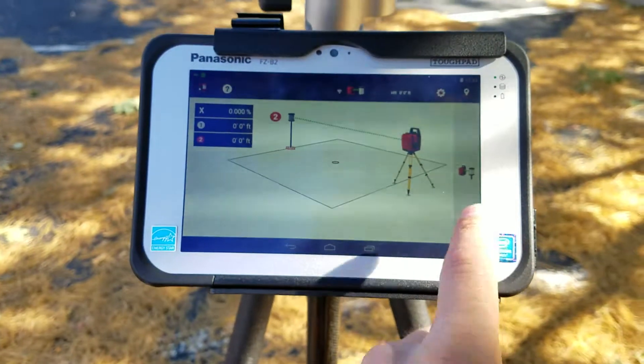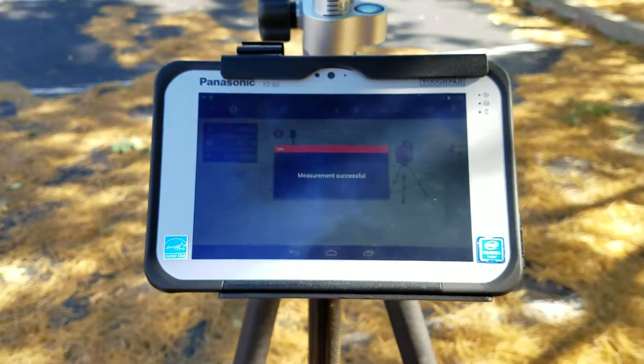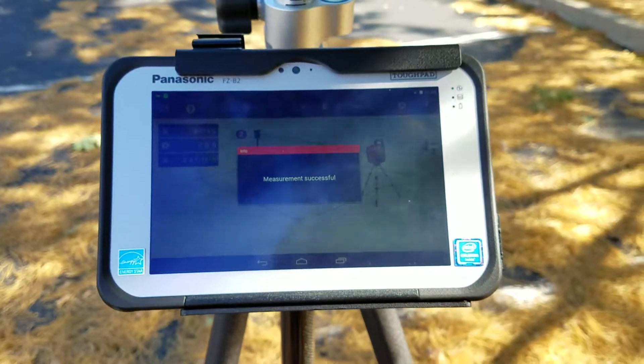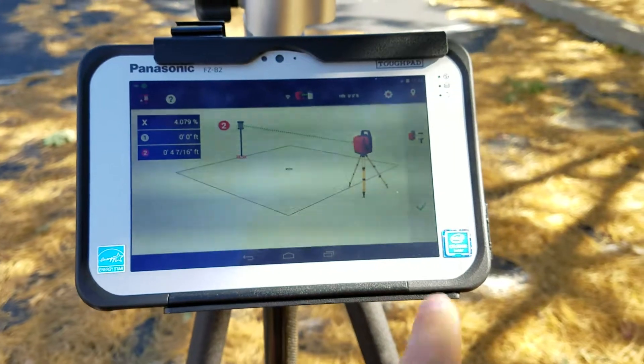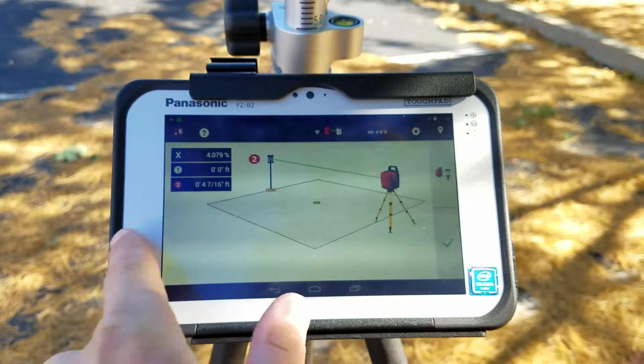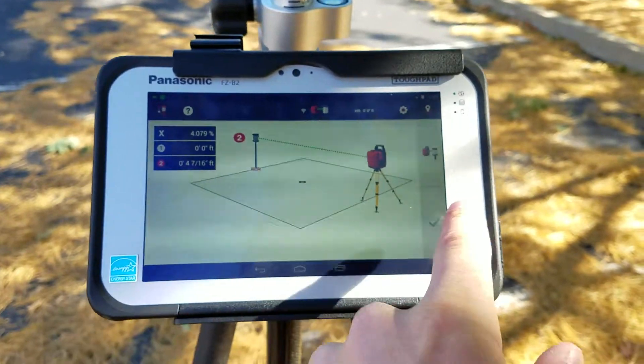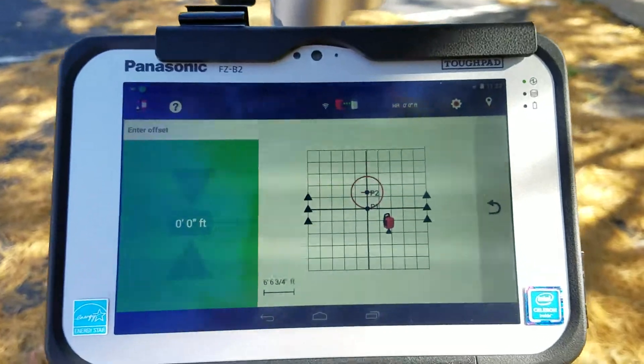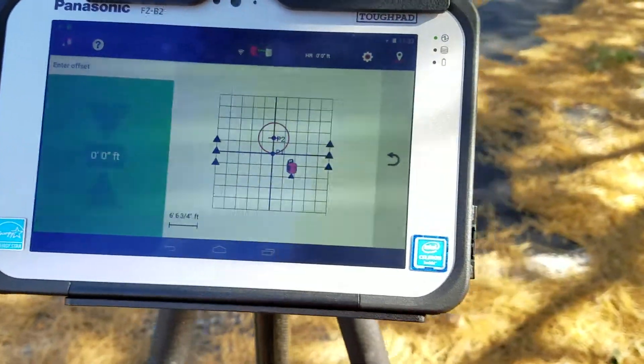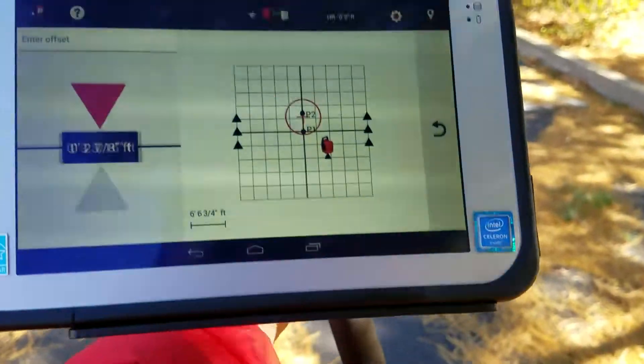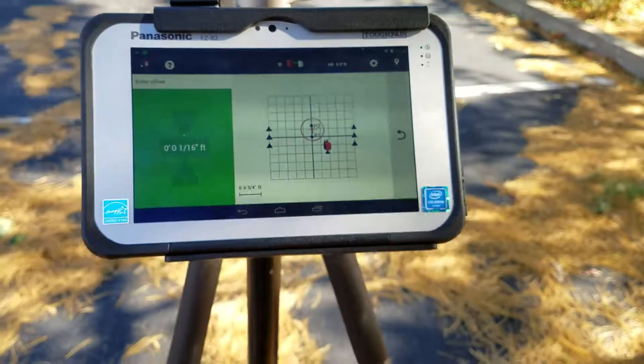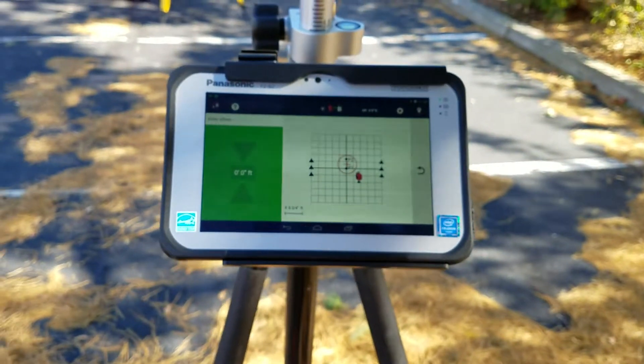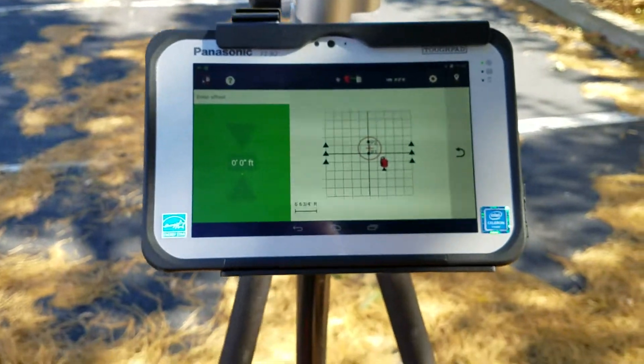I'm going to press measure, point two. I'm going to make sure that everything in there is locked in the way I need it to be. I'm going to say enter. And now it gives me a different kind of a grid, and it tells me my height in relation to that slope.